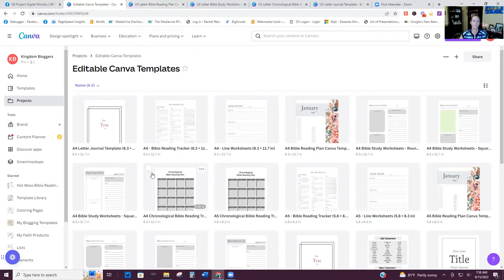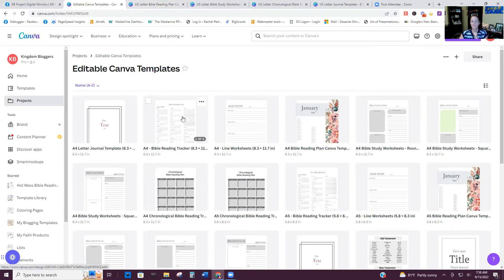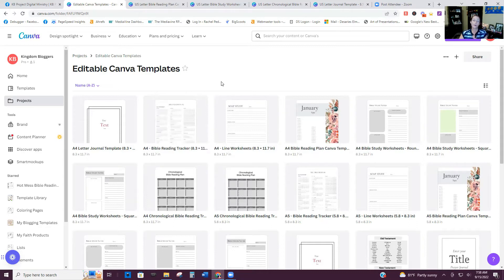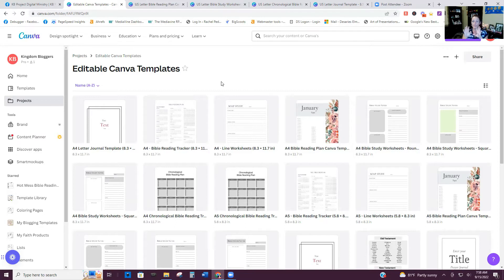So I do have the Canva templates available in all three sizes. So if you buy, say, just I'm putting this out there, not that you have to buy them, say the Bible reading tracker, you buy it, it comes in eight and a half by 11 US letter, A4 and A5. So all of those are included.